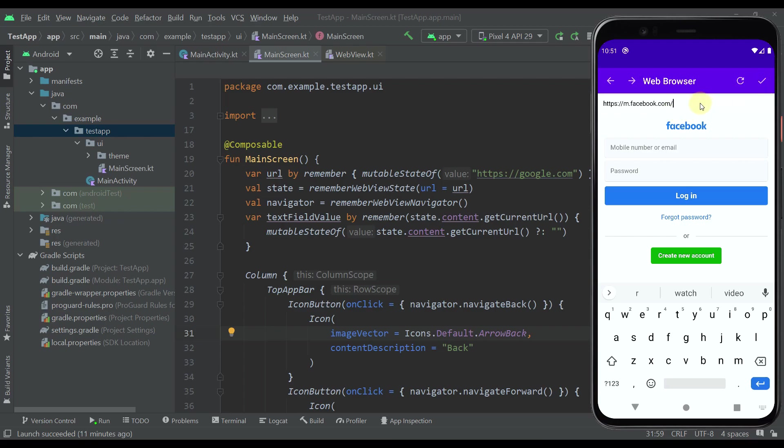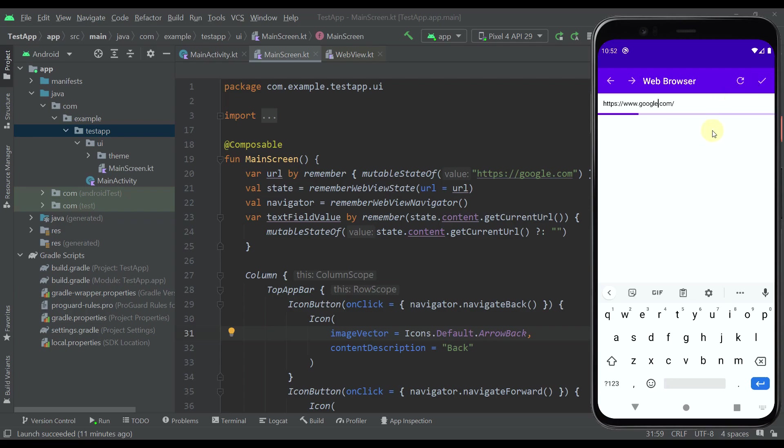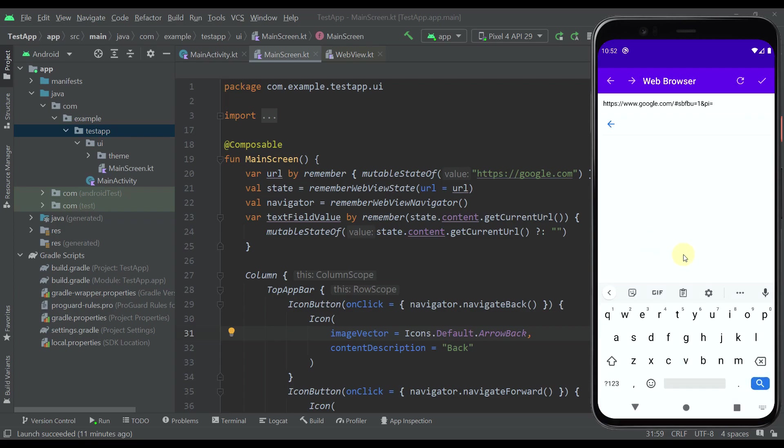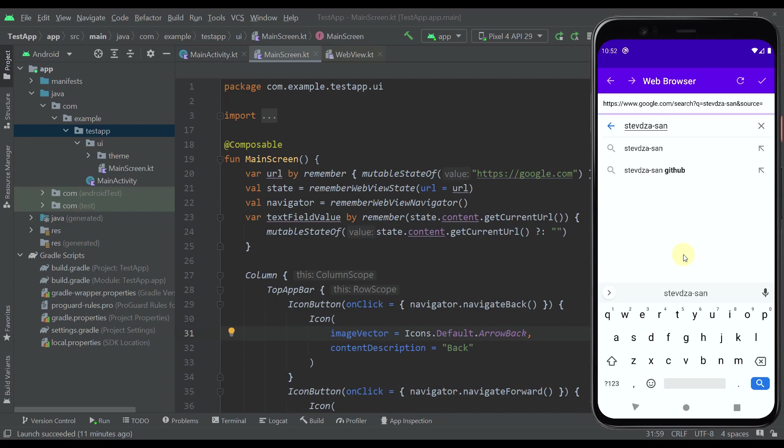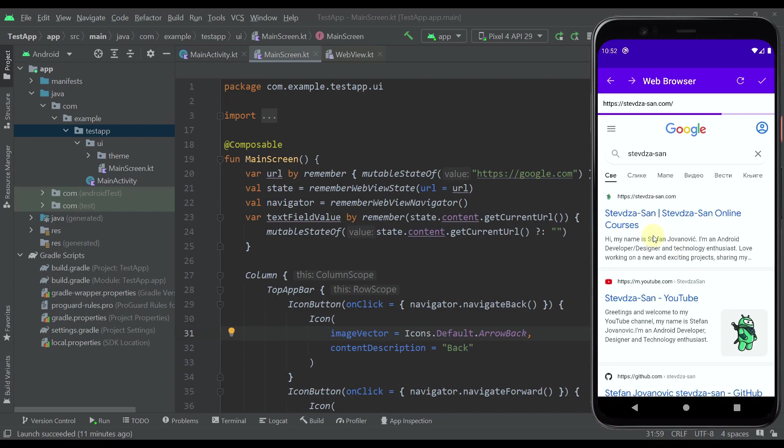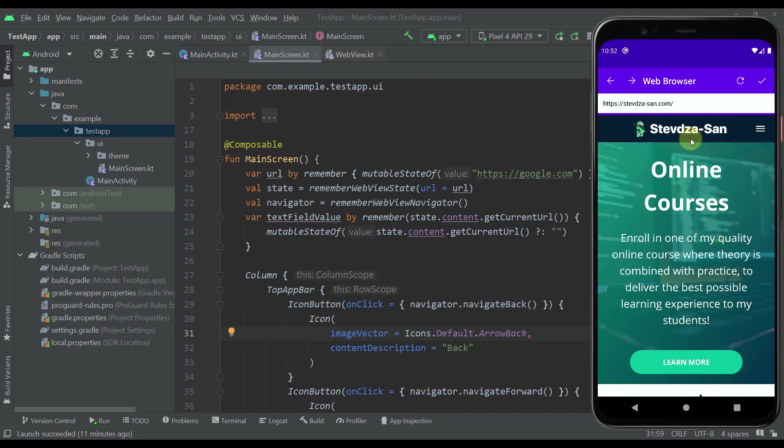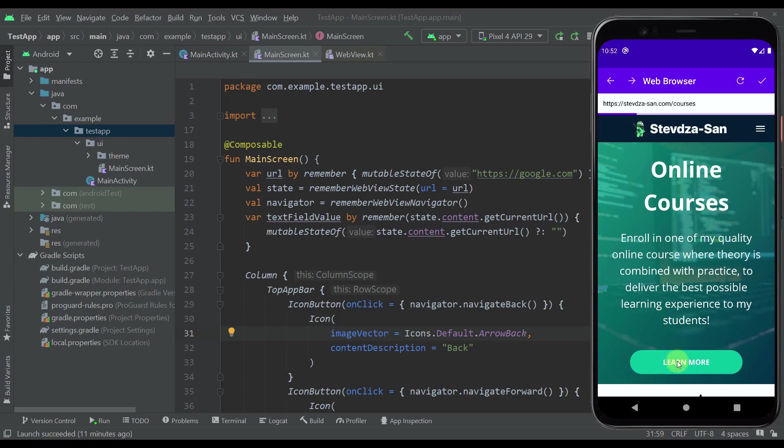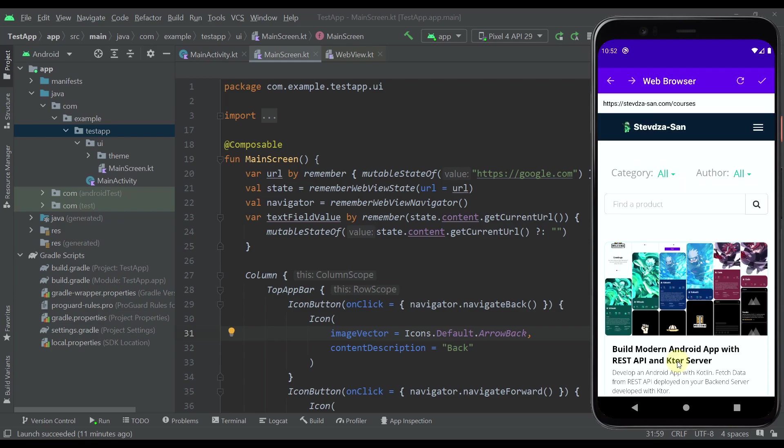Now let's go back to our actual Google web page. From here we can type anything we want. For example, I can type my YouTube channel name. As you can see, this is my website. I can open that up, and I can open some other page on my own website.